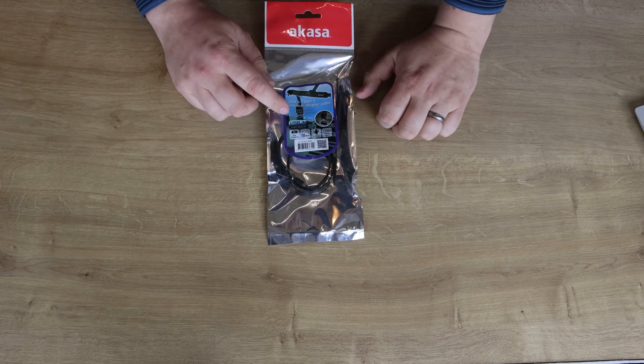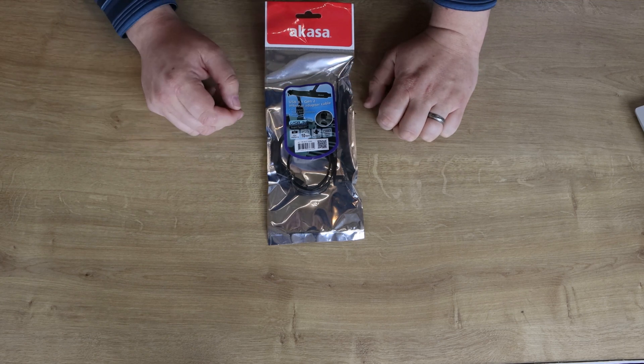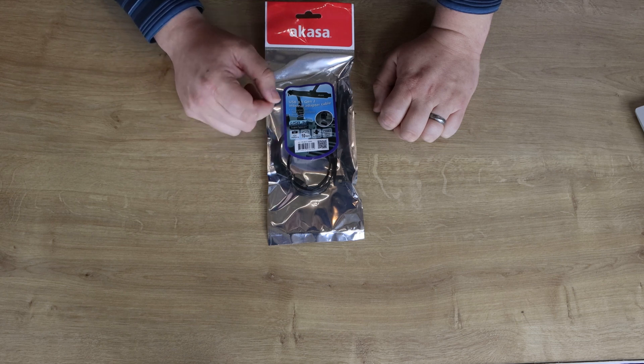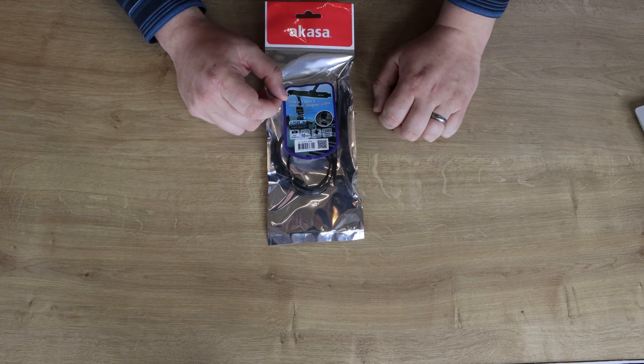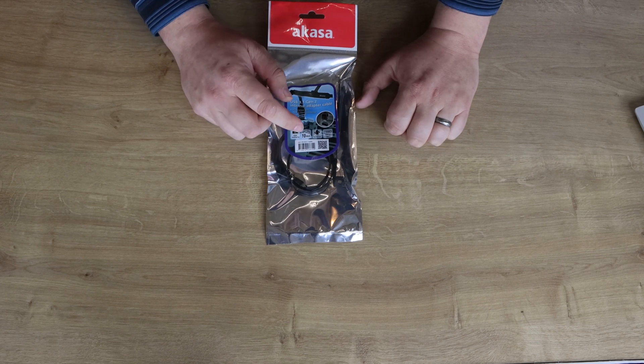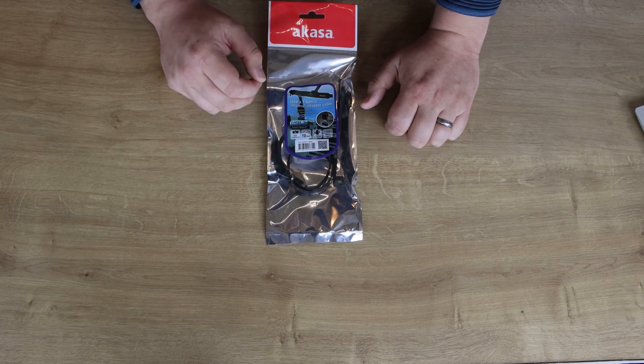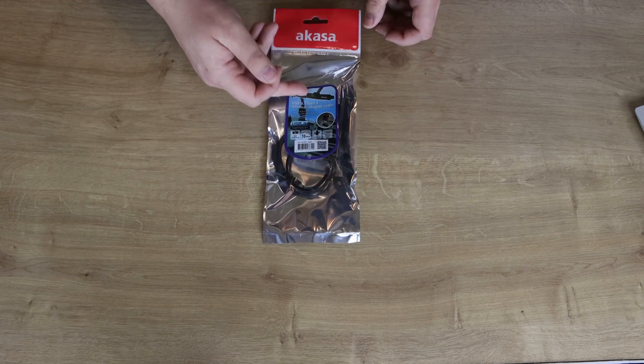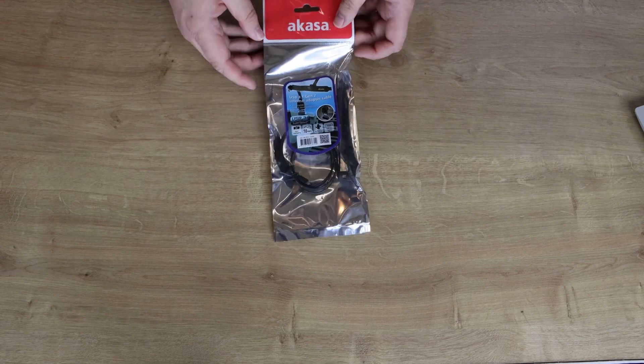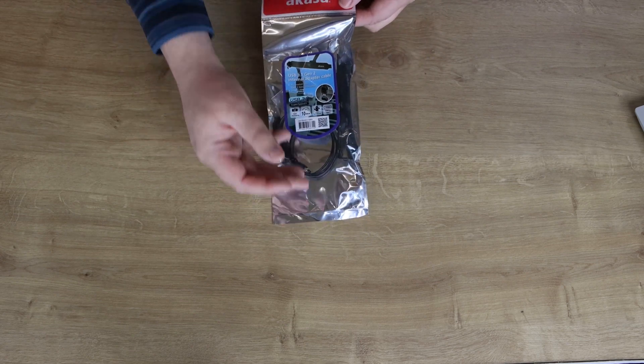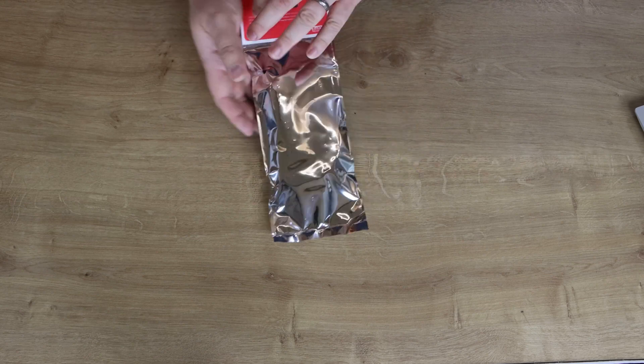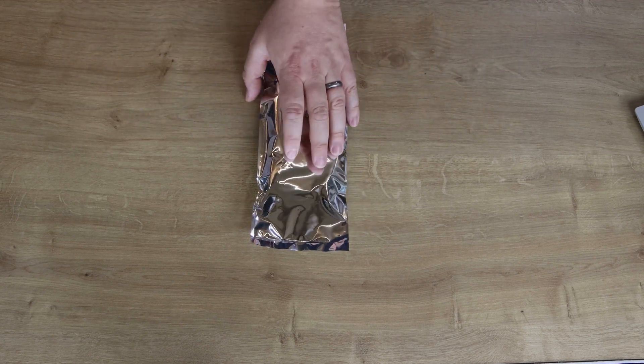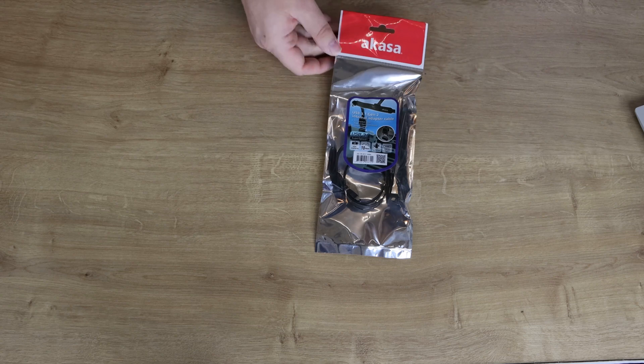On here it says USB 3.1 super speed, fast charging, 10 gigabits per second, Type-C double-sided plug. It says back to the USB 3.1 Type-C. Shows you a little picture there. You can't see much of the product inside this shiny bag. Would have preferred the front bit to be clear so you can actually see it a little bit better. In the back, there's not much there at all, to be honest. Let's open it up and have a look what we've got.